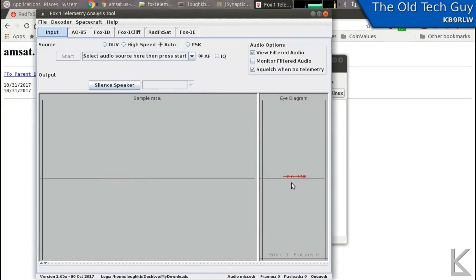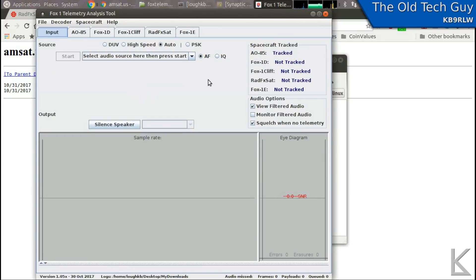Here's the program. This will read the audio coming from your interface and your radio, decode the telemetry, and allow you to upload that telemetry to their servers, so you can help with the testing and monitoring of the satellite — which is really cool.